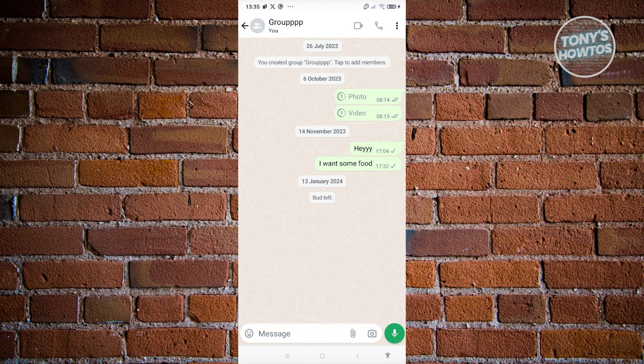But there are downsides to this. You might not get some notifications regarding specific messages, but the calls would also be muted, which is a great thing.